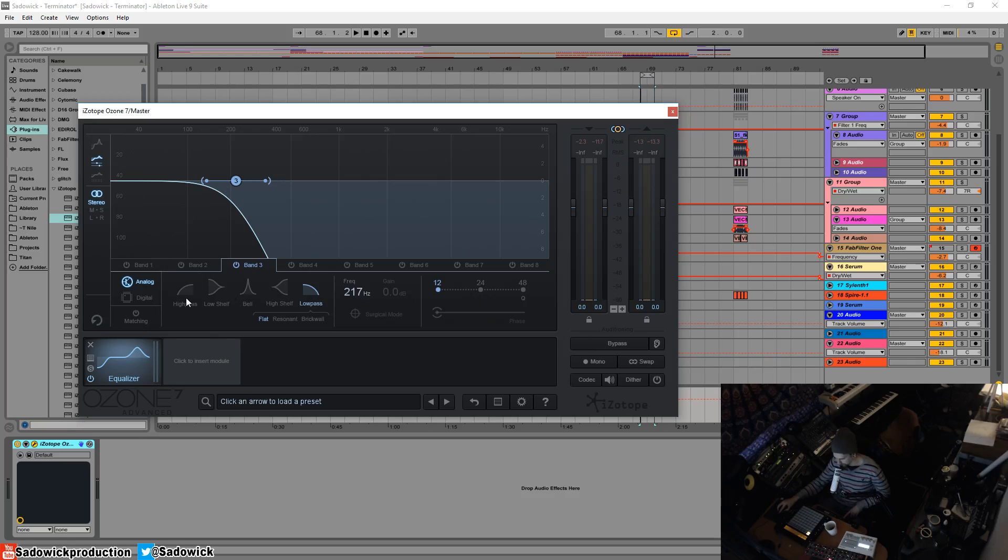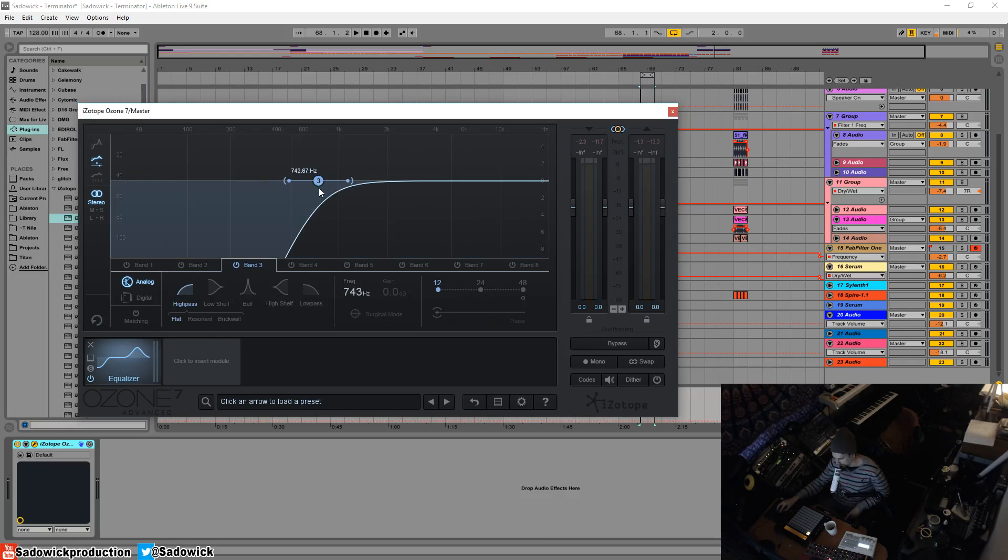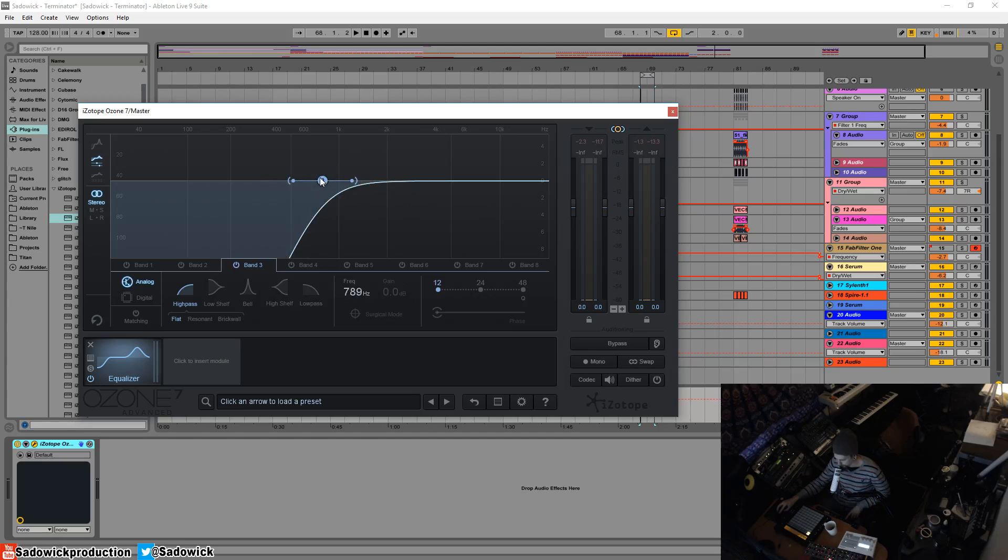The exact opposite can be done with the high pass. Everything above the cutoff point is preserved. Everything below is taken out high pass.